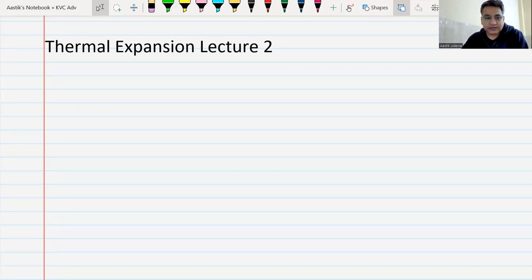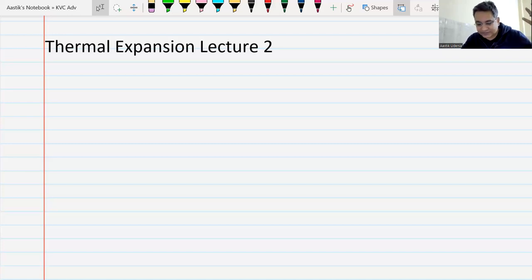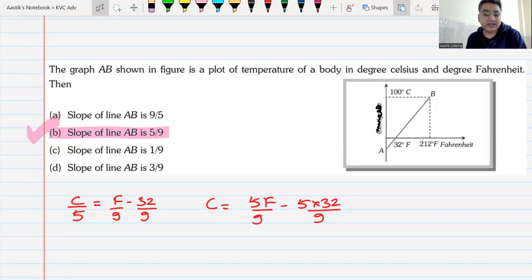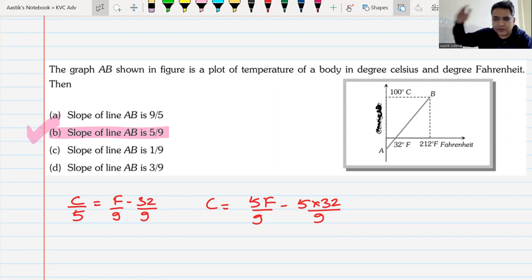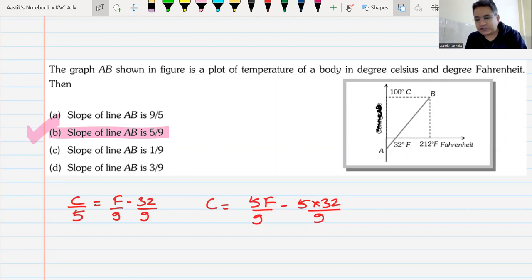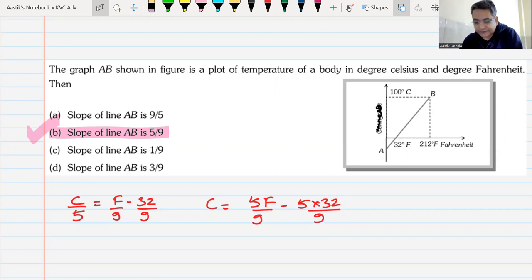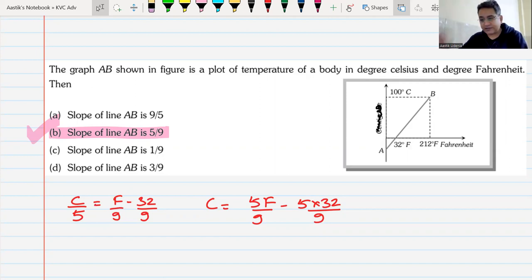I can't take you back to the last class because something has happened with my note and that class has disappeared. The only thing left from that class is these two diagrams. We had discussed thermometry and the relation between temperature scales, and we had also seen liquid thermometers, gaseous thermometers, and resistance thermometers.